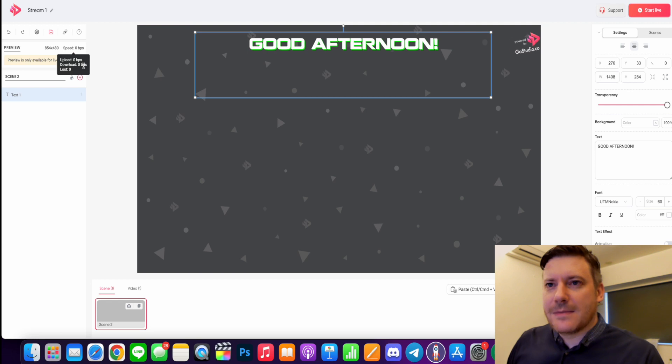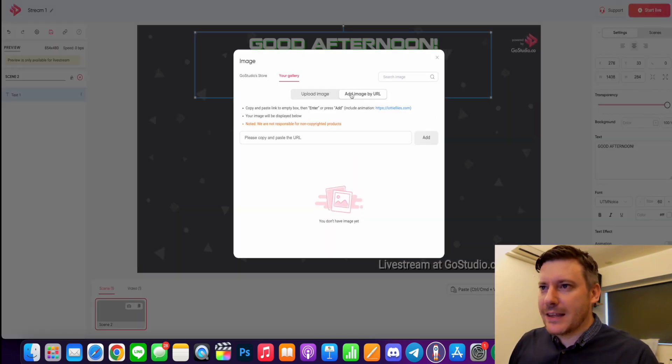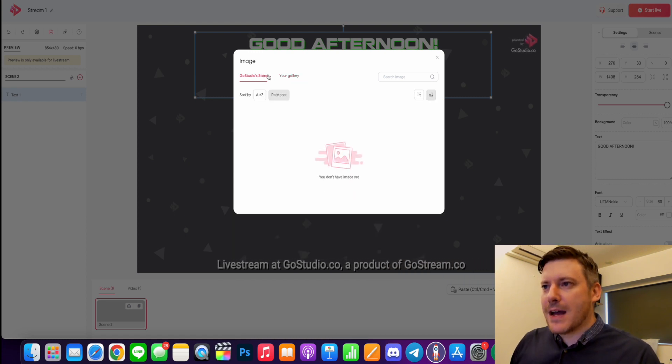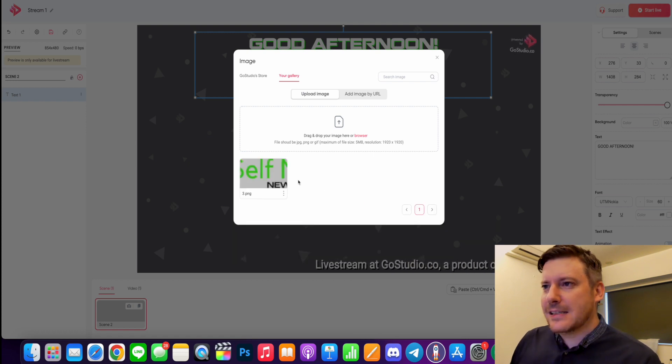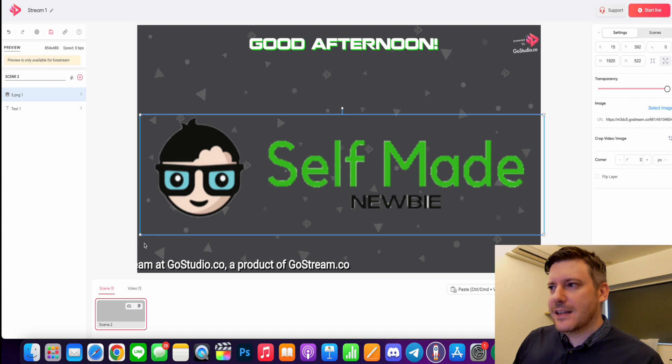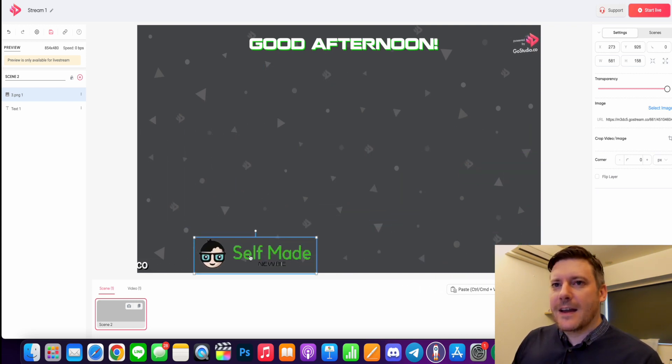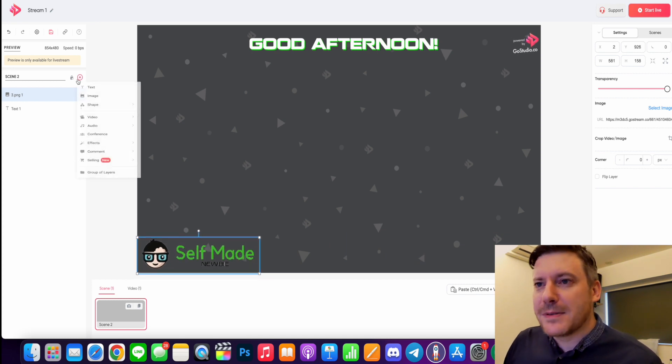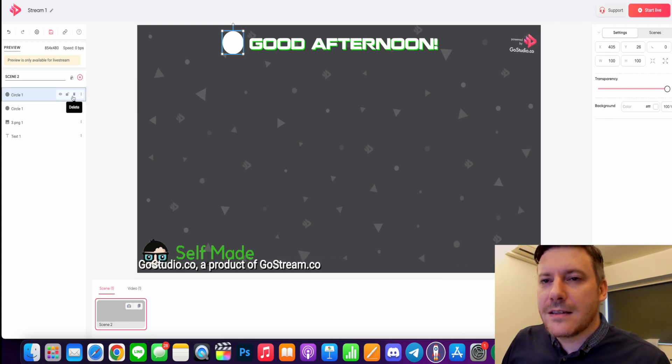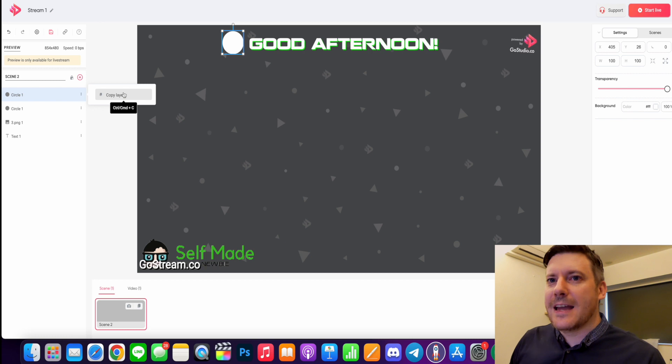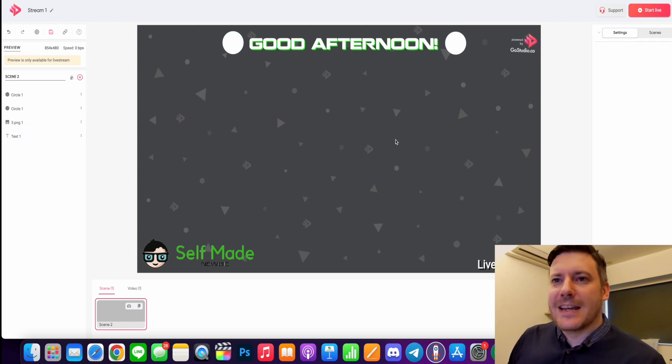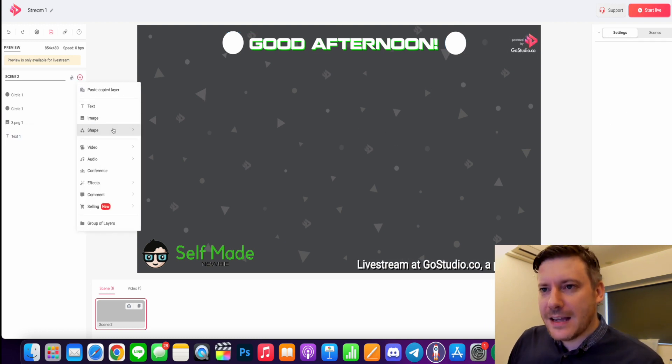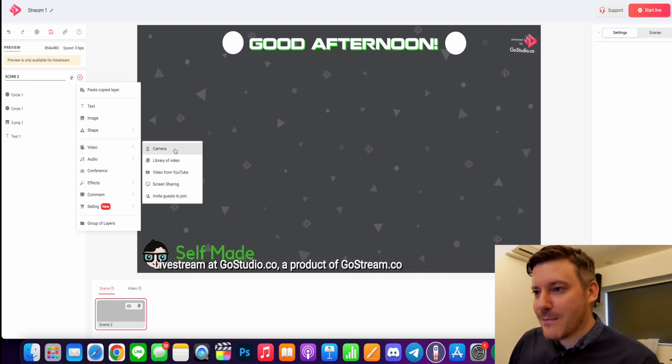What else can we add? Let's maybe add an image so you can add an image by URL, paste the URL in there. We also have the GoStudio store and also my gallery, and also upload. So uploading pretty fast, pretty painless. Let's throw that in there. The old self made newbie logo. Put that down in the bottom here. Next thing is shapes. Let's add a shape. Why not? So you have a circle there. Don't forget that you can also copy this layer. And there I have two circles. So pretty good design options there.